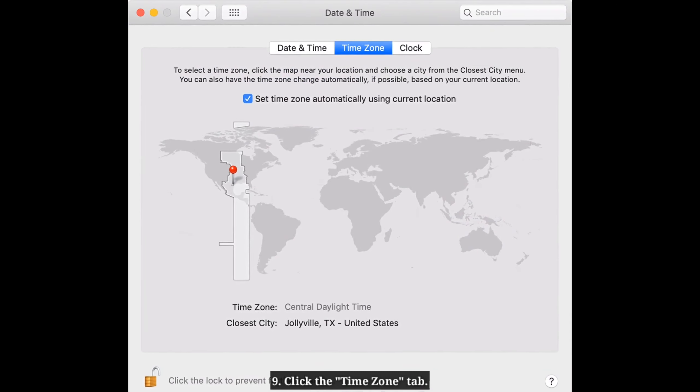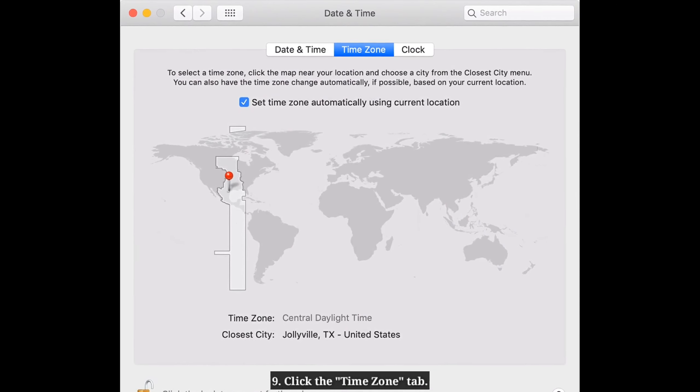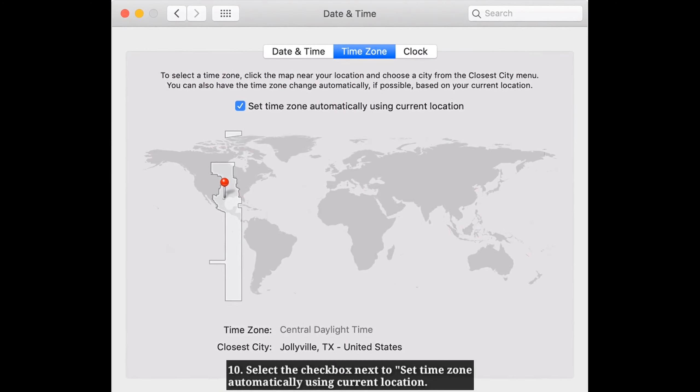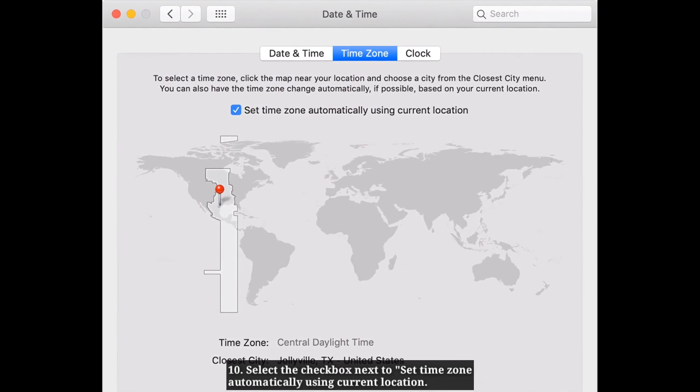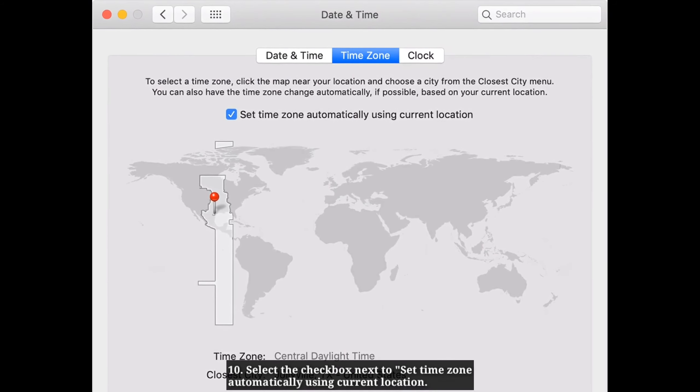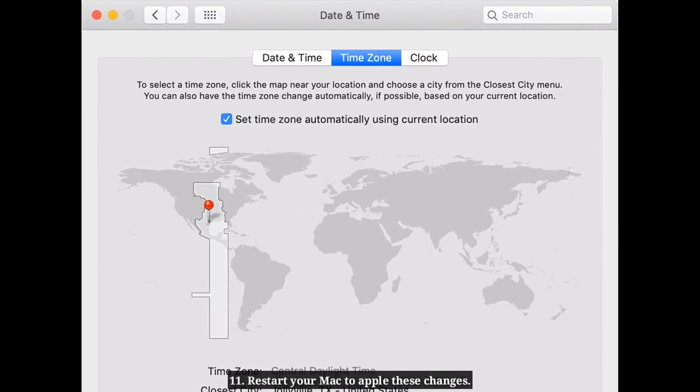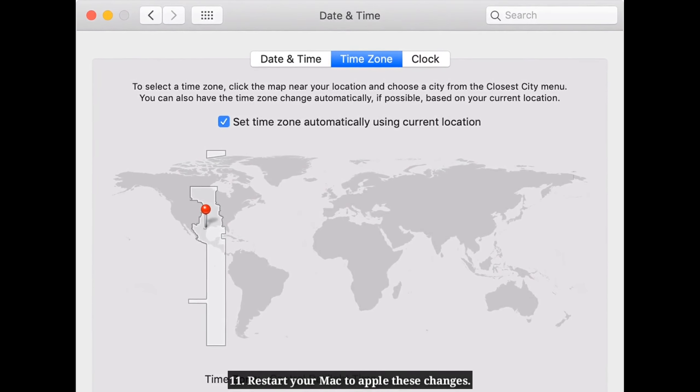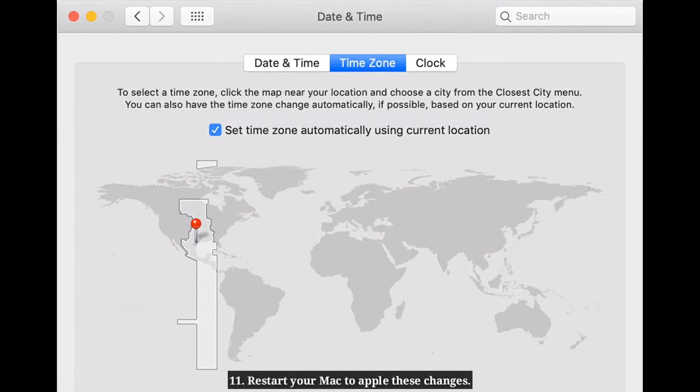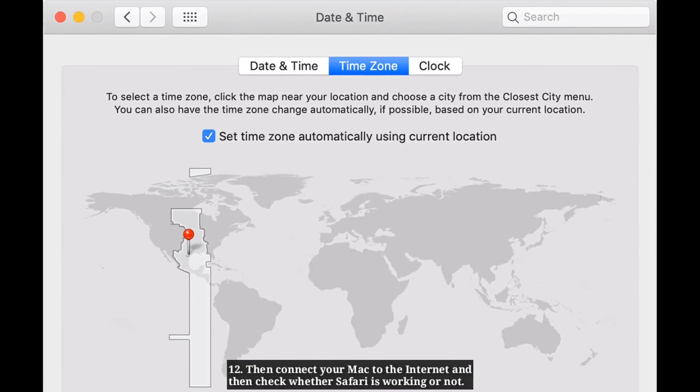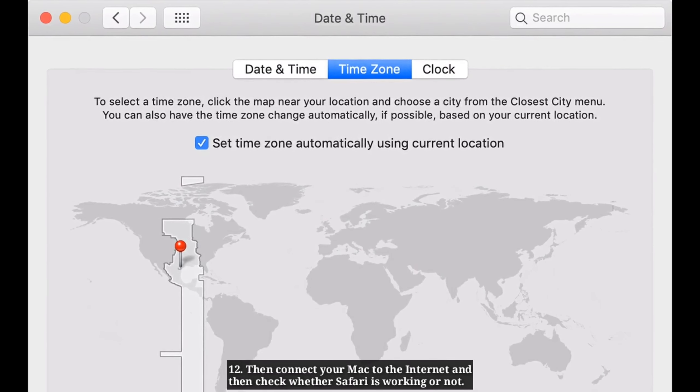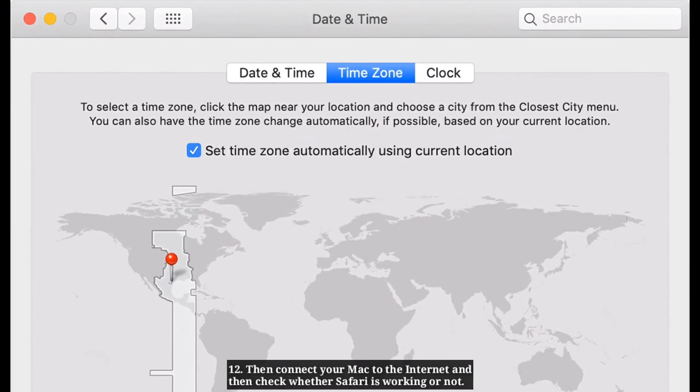Click the Time Zone tab and select the checkbox next to 'Set time zone automatically using current location.' Restart your Mac to apply these changes, then connect to the internet and check whether Safari is working.